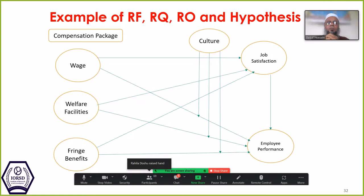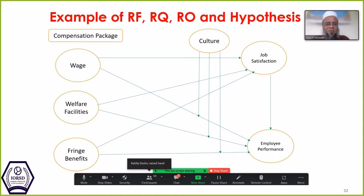In this conceptual framework, there are 16 hypotheses supposed to be formulated according to one participant. The instructor asks how, and the participant explains: wages, welfare, facilities, and fringe — these three have direct impact on job satisfaction. Similarly, wage, welfare, facility, and fringe have a positive impact on employees' performance — that's six. Then job satisfaction has a direct impact on employee performance.